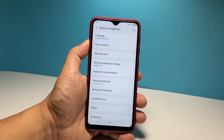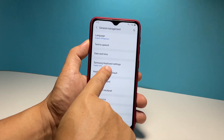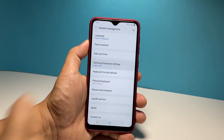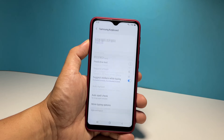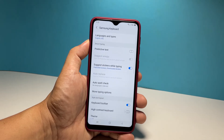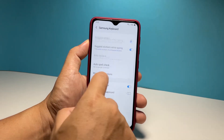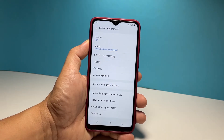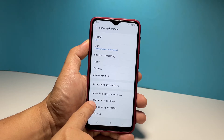You should now see the option Samsung Keyboard Settings. Tap on it and it will bring you right to the next screen. Scroll down to find the option Reset to Default Settings, and once found, tap on it.